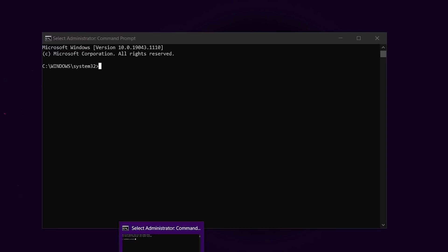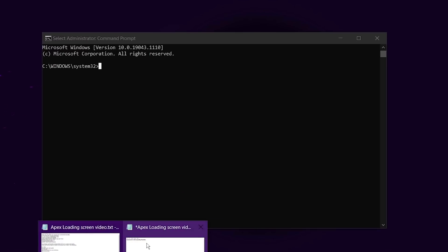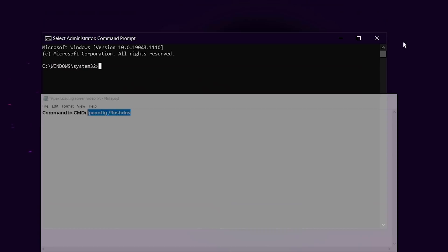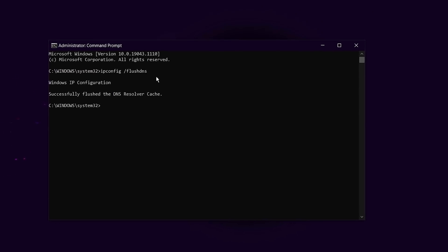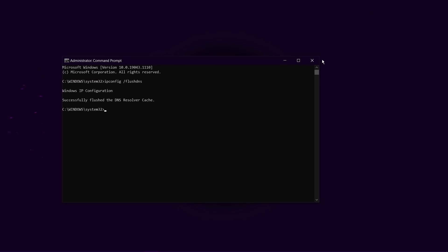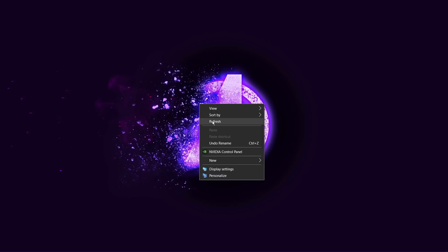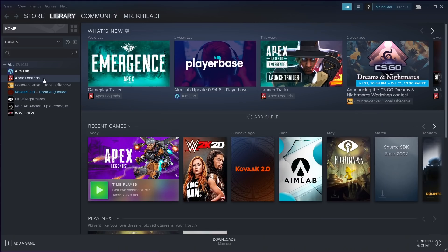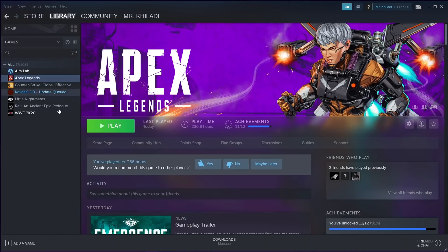After this, copy paste this command, you will get it in my description. After successfully done, close CMD and now try to launch your game. Hopefully this step will fix your issue.